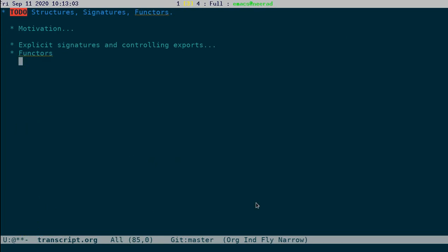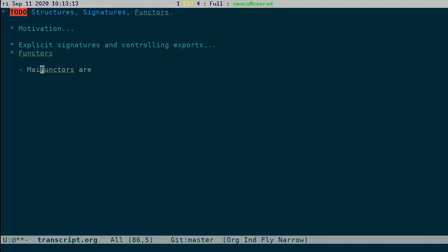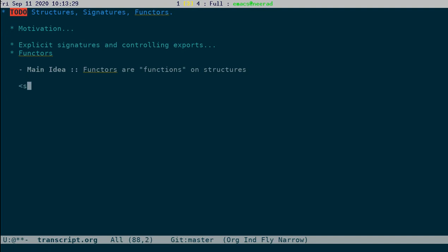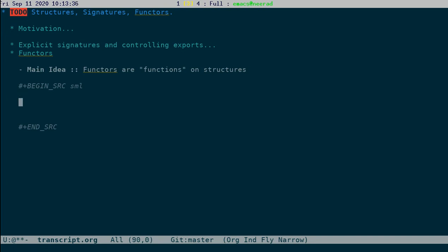The last point that we want to discuss is functors. So functors, the main idea is: functors are kind of functions that are functions on structures. If you want to create a structure which depends on other structures, then we can use functors.